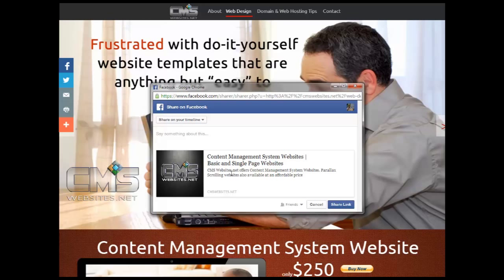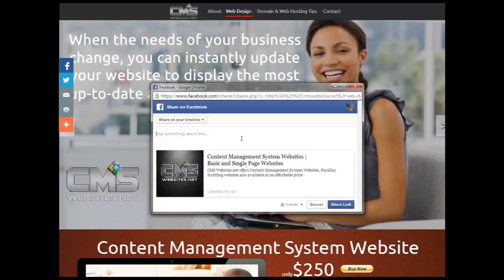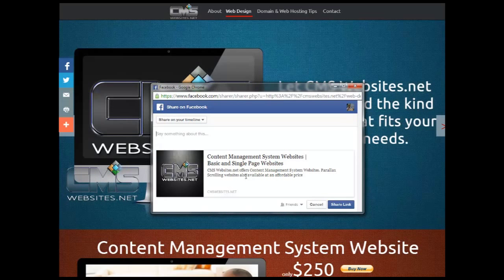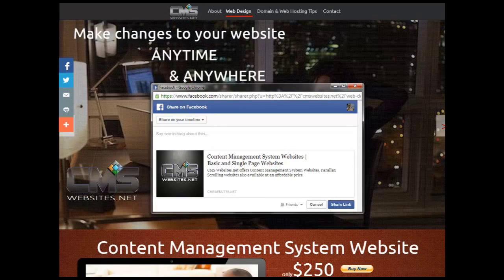So when that person clicks share link, not only will their comment come through but also this information as well, so it gives a more accurate depiction of what your web page is all about.